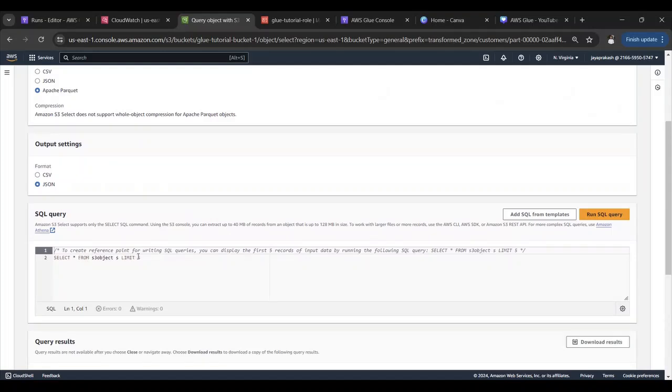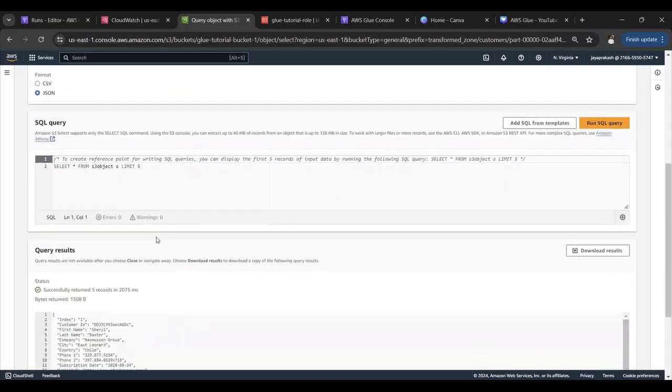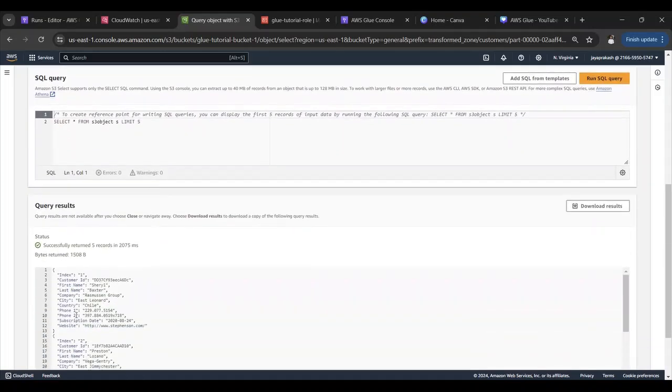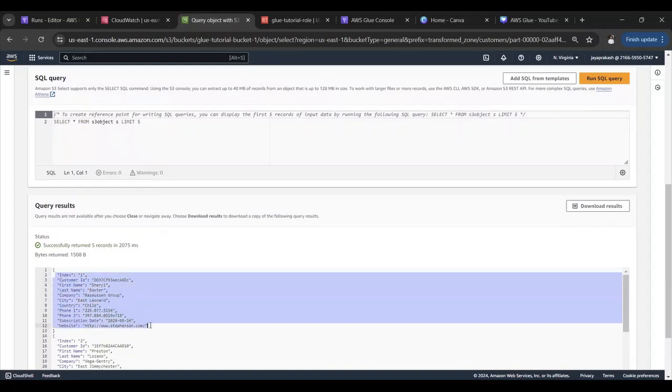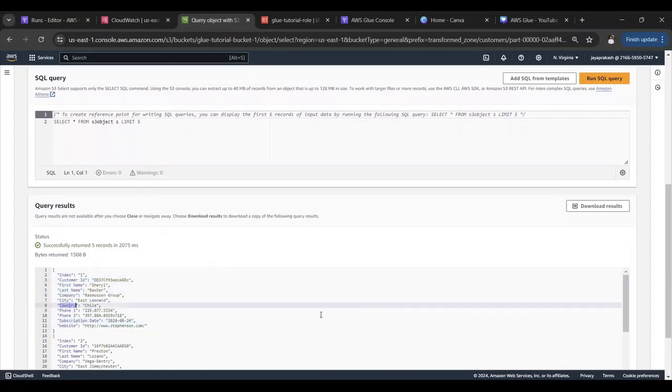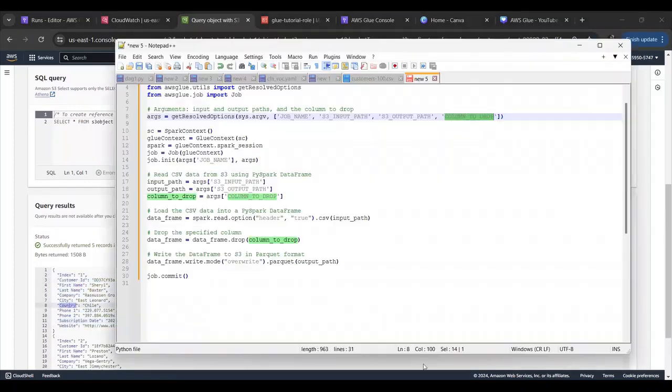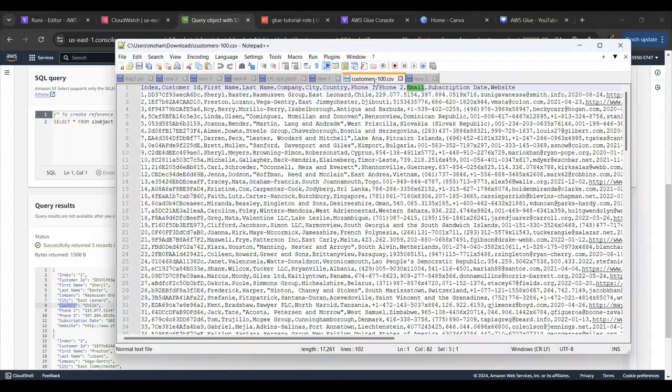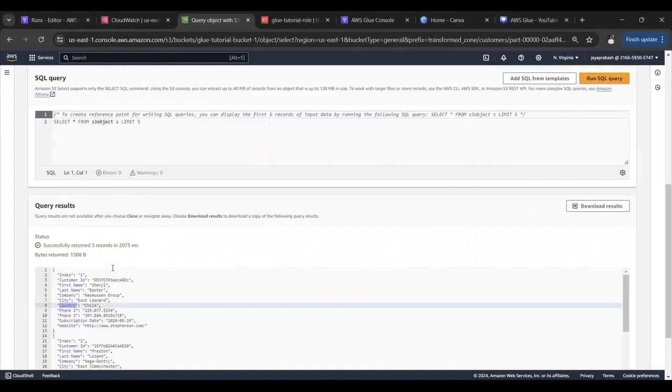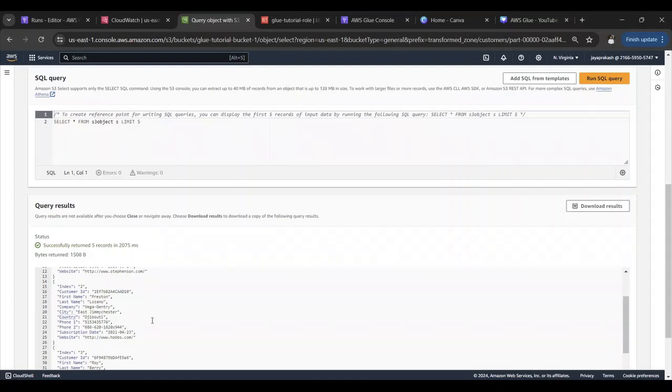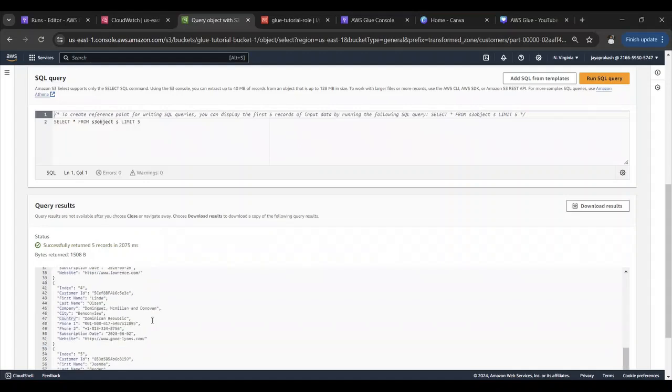Let me just select JSON over here and run SQL. It's basically like running a SQL query on your S3 data. Here if you see we don't see that email field which was there in the data and it has been dropped by the Glue ETL job.